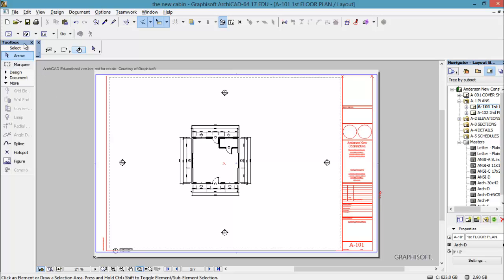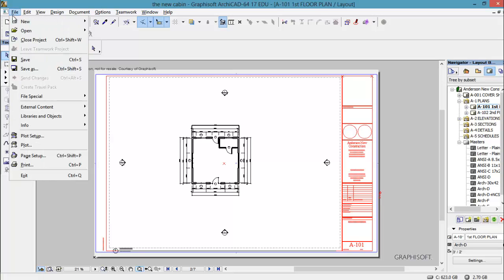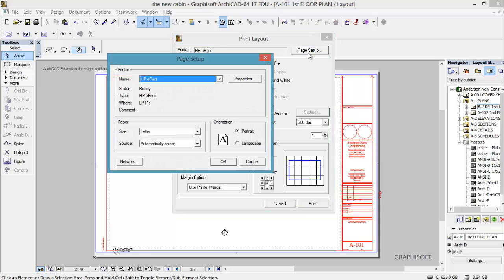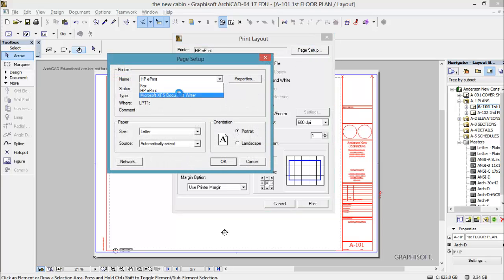So we're going to go ahead and do file, and we're going to go down to print. And we are going to print on an A size sheet. So make sure first number one that your printer's here. And that's not my printer, so I'm going to go over here and change it to this.